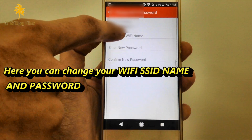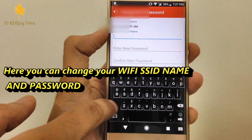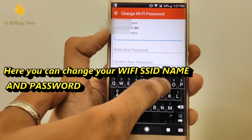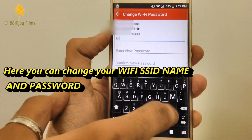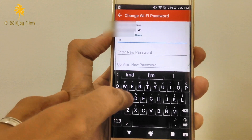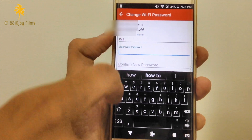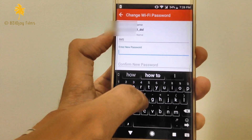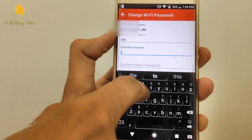Now here you have to enter your Wi-Fi name. And here you have to enter your new password which you want to set.